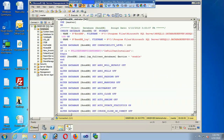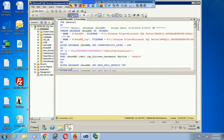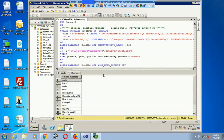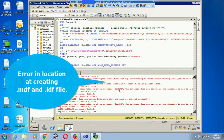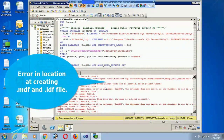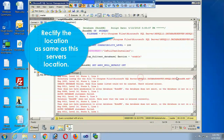I select 'master' and click Execute. There is an error — it failed at creating the MDF and LDF files. The file path in the script points to the original machine's location, but this is a different machine, so the folder path does not match.